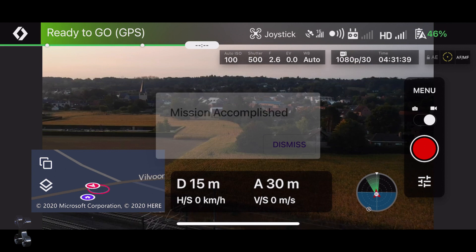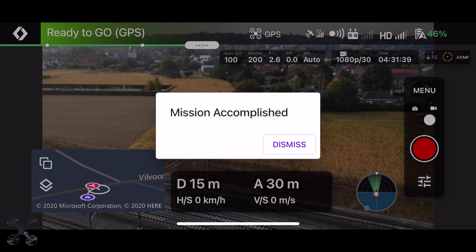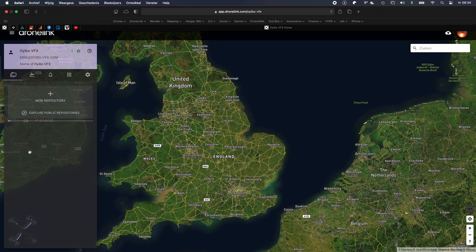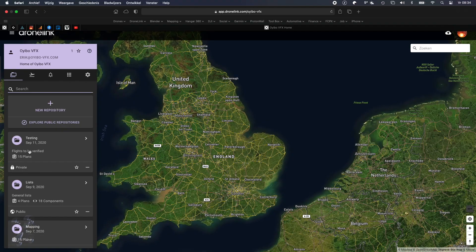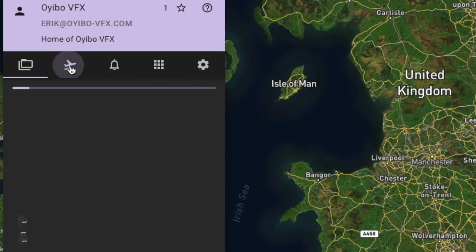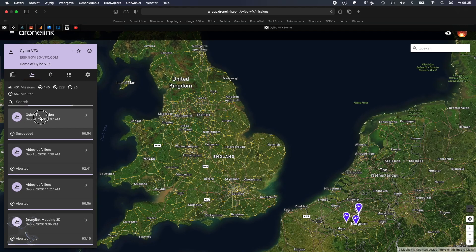Mission accomplished. When done, open your web app and just go to the airplane.